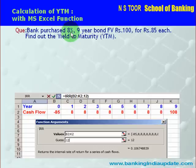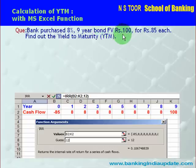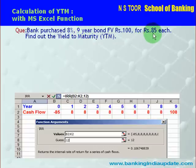This means the investor on this bond is going to receive Rs 8 every year for the next 9 years. At the end of the 9th year, the investor will also be getting the face value of Rs 100 along with the coupon amount. So the coupon amount is Rs 8, total period is 9 years, purchase price is Rs 85, and face value is Rs 100. Now we have to calculate the yield to maturity of this bond.